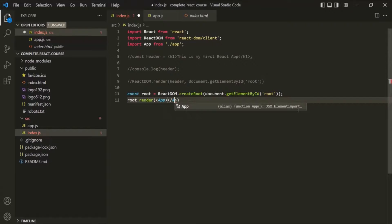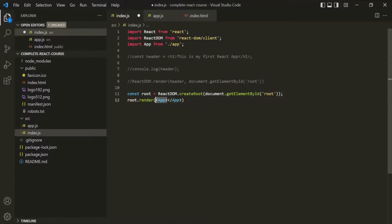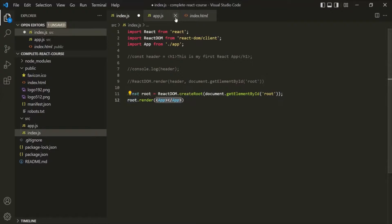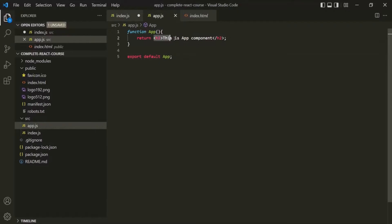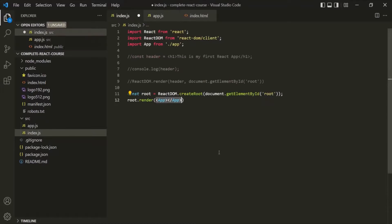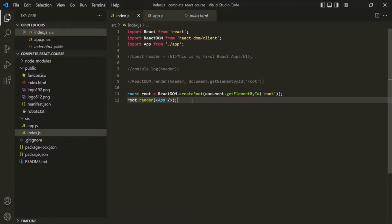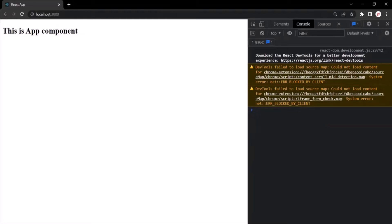We also need to specify the closing tag — we are passing this App component as an HTML tag, meaning in place of App, inside this container div, this HTML will be rendered. We can also simply write it in self-closing form. Let's save the changes and go to the web page. You will notice an h2 element with the content 'This is App component' has been rendered.